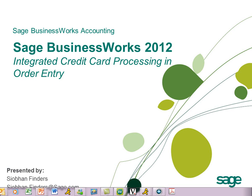Welcome to video number five of the series, Coming Soon, SAGE BusinessWorks 2012.